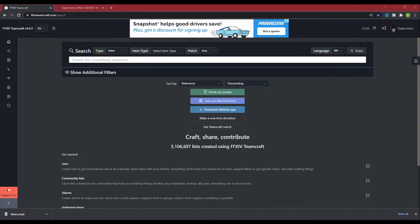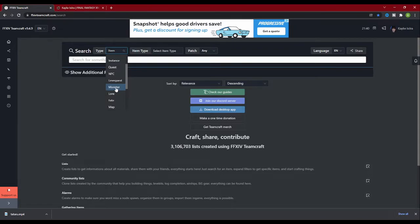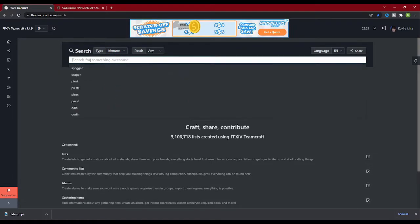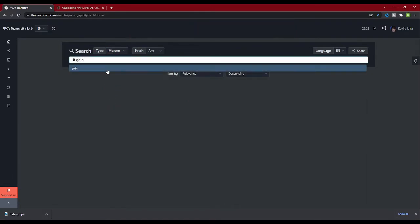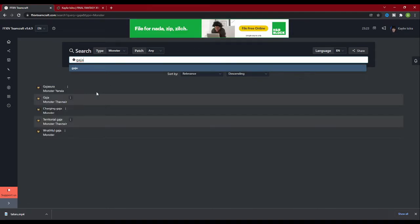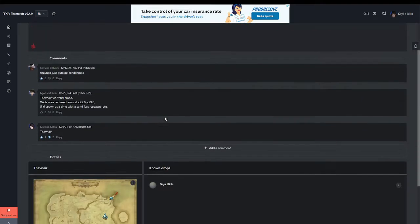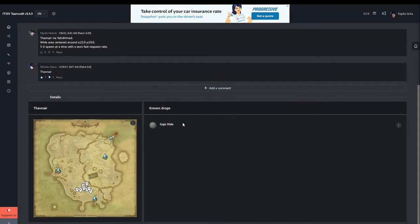Type and item type seem redundant, but you can search for more than just items with the Teamcraft search feature. You want to know where a mob spawns? You can set the type to monster and search for the name of the mob. For most mobs, it will give you a description of which patch the mob was released in, as well as a map to their spawn locations. You can also look up abilities, lead quests, and multiple other non-item related things.